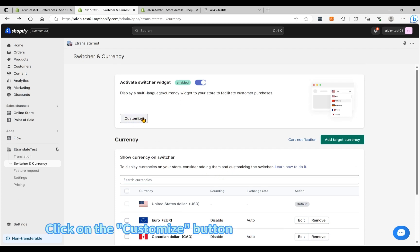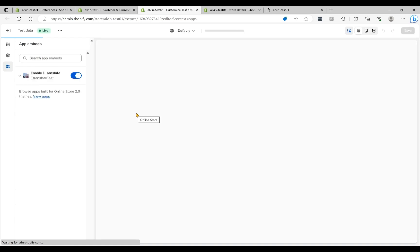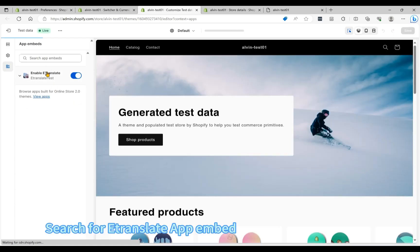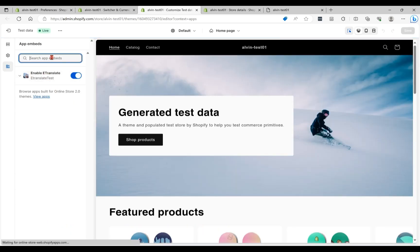Click on the Customize button. Search for a Translate App Embed.